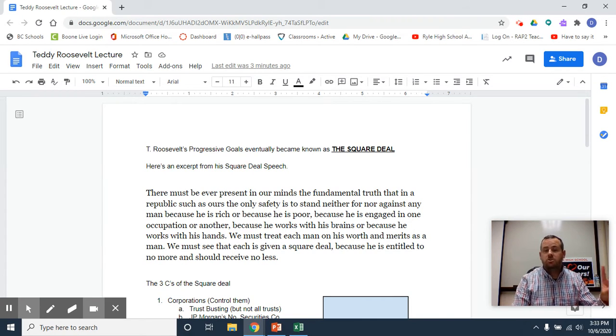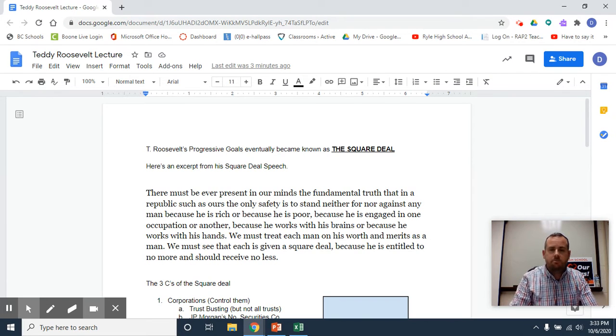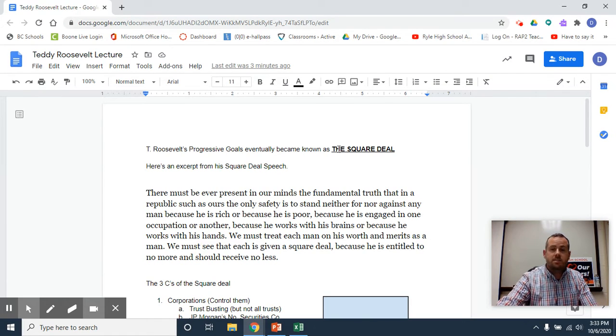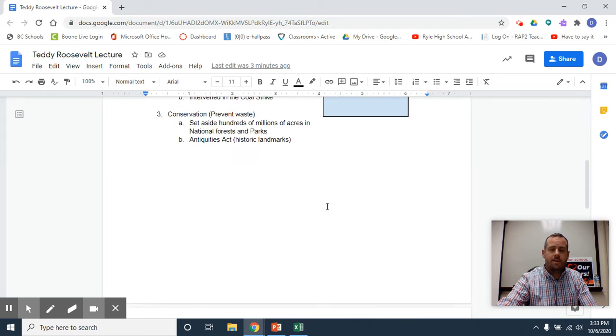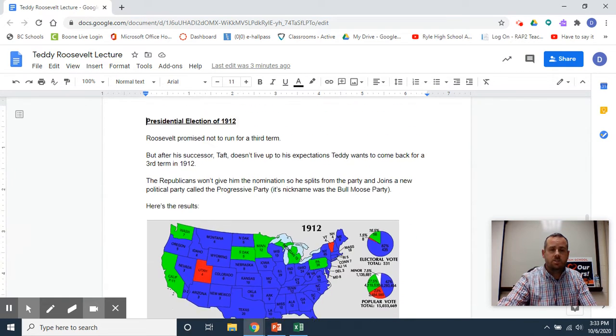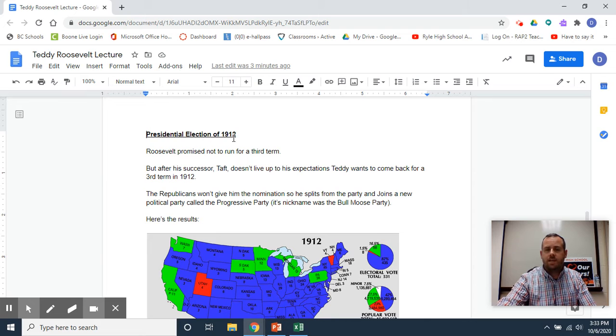Today I want to talk about two big things related to Teddy Roosevelt: the Square Deal, and on the second page here, the presidential election of 1912.